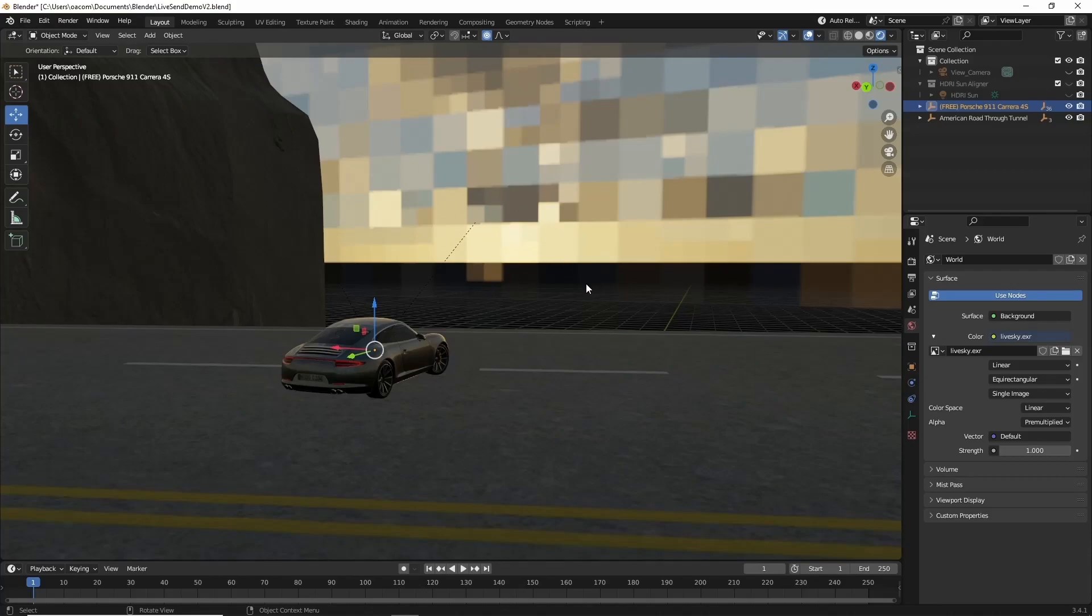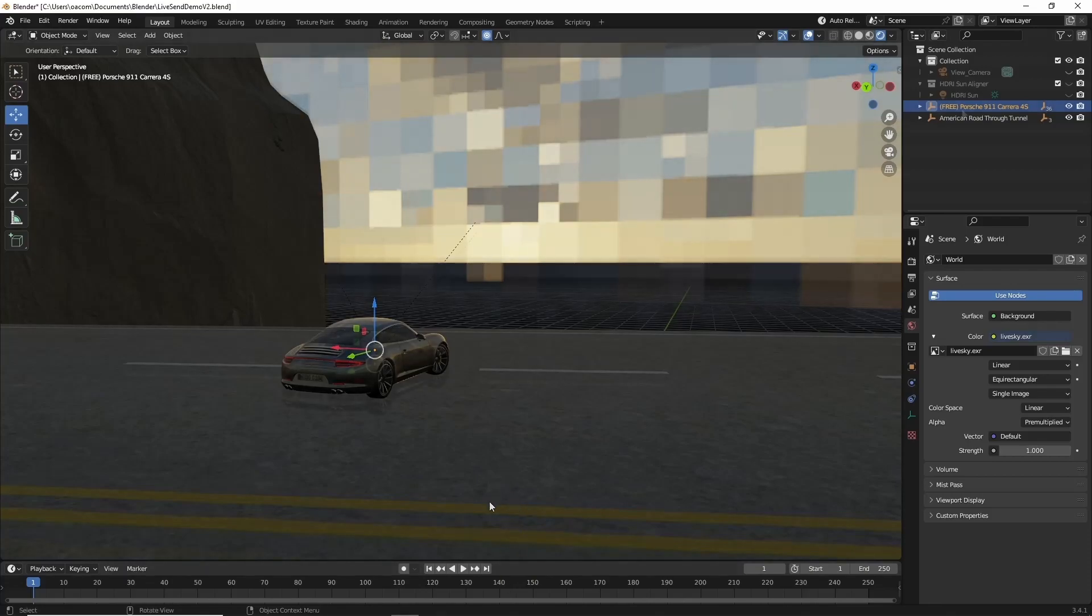Another application might be a previs scenario, where a director or artist wants to rapidly explore a variety of different skies and lightings for a scene.